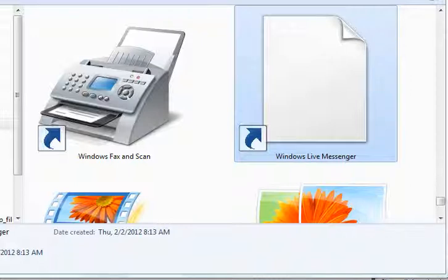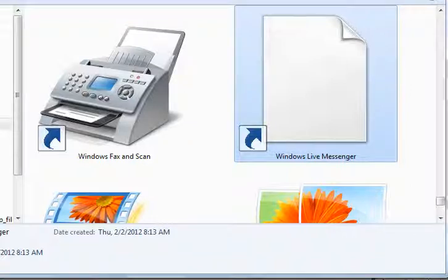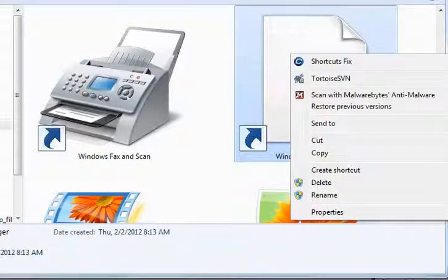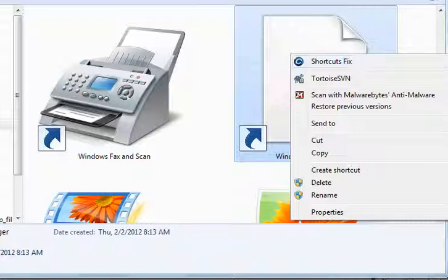I have no idea what happened or whatever, but here's how I fixed it. Right-click on the file. This is in my Start menu. I opened up my Start menu under All Users.